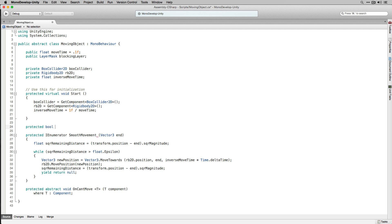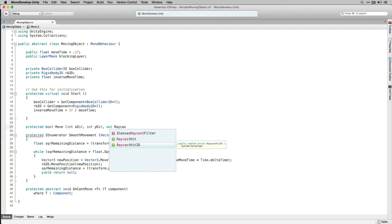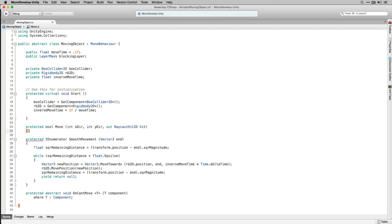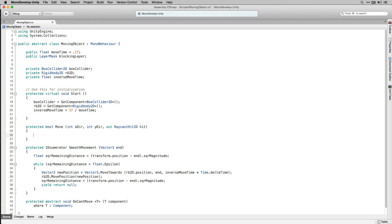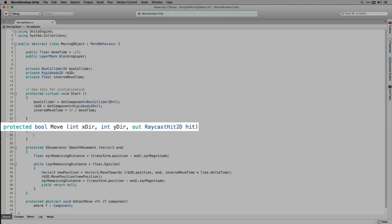Next we're going to declare a protected function called Move which is going to return a boolean and take parameters of type int called xDir and yDir, and also a RaycastHit2D called hit. The out keyword causes arguments to be passed by reference. In this case we're using it to return more than one value from our Move function — the boolean return type and the RaycastHit2D called hit.